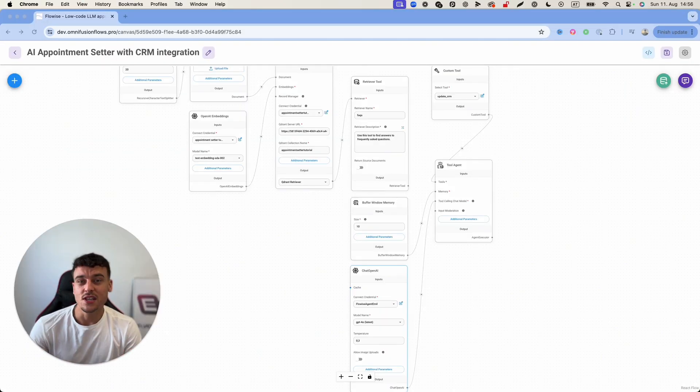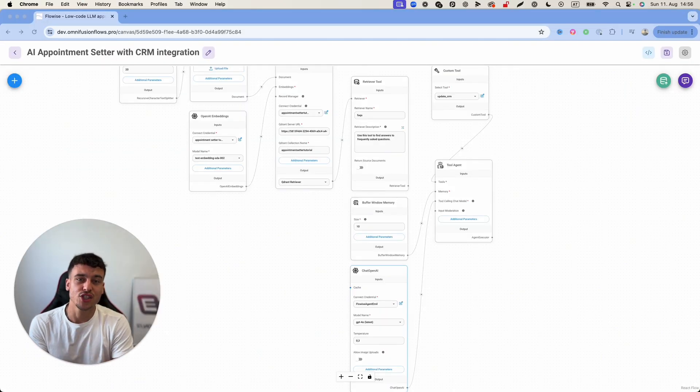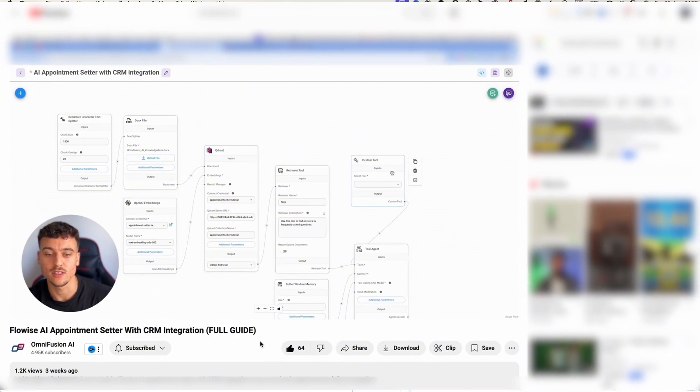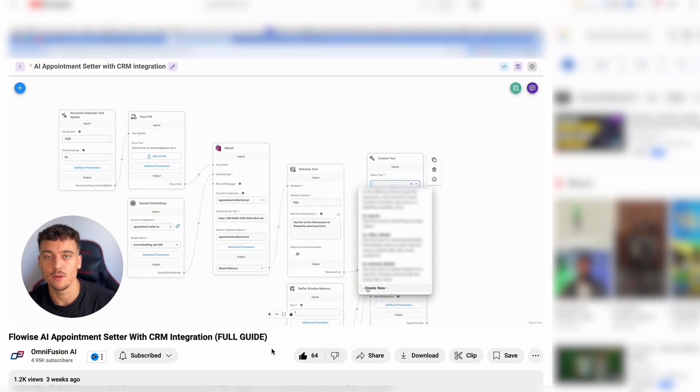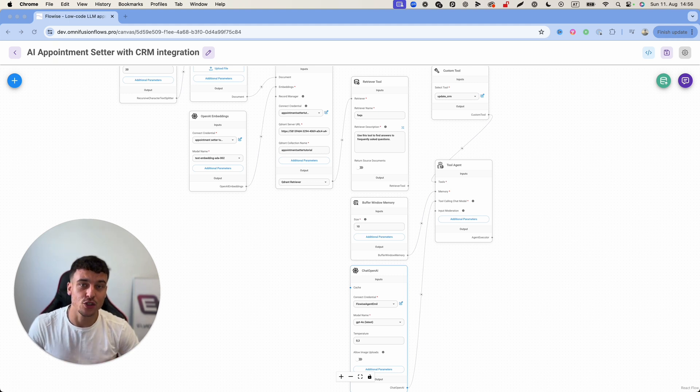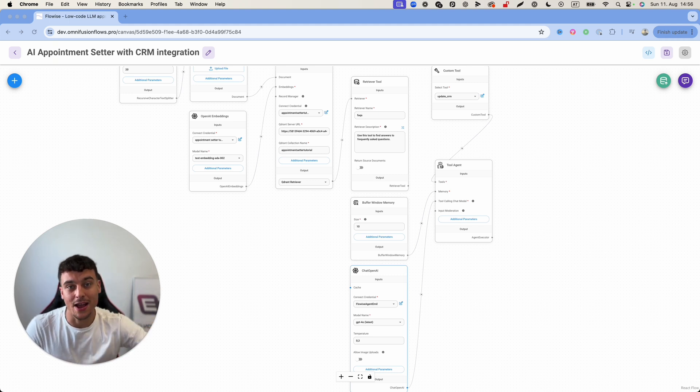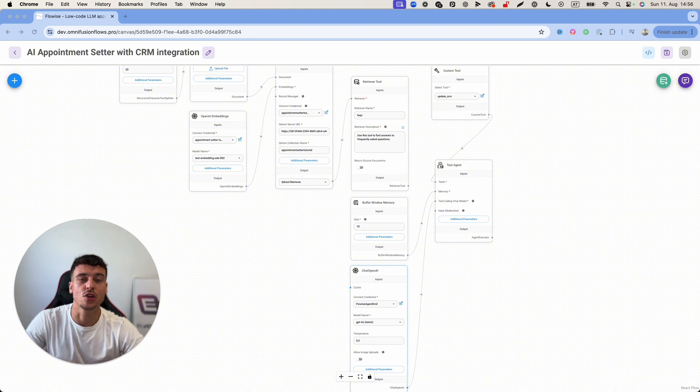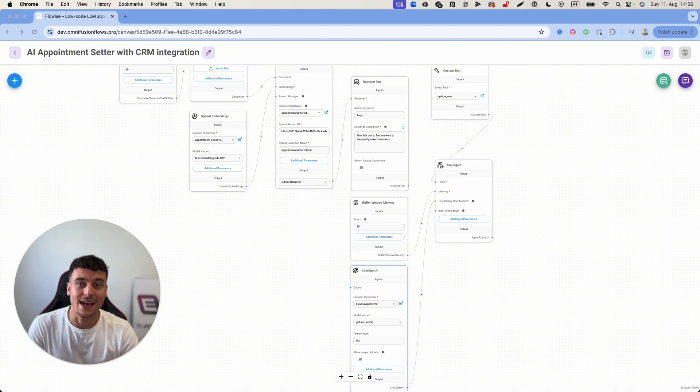So what you see on screen right here is the project which I built out in my latest FlowWise video where we went over an entire chatbot with a CRM integration. So this chatbot had the ability to save information from a user, put it into a CRM and you also have the ability to trigger emails and do all kinds of other automations from that trigger.